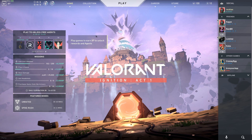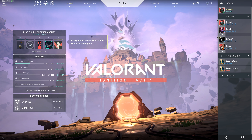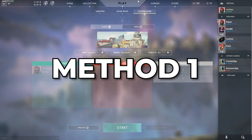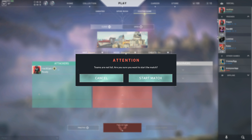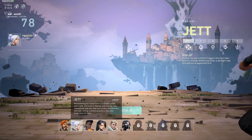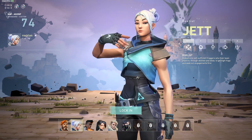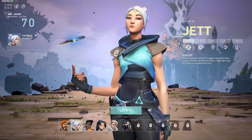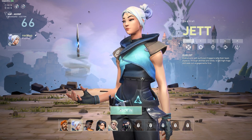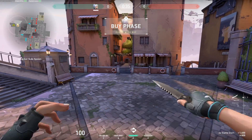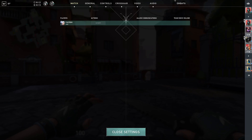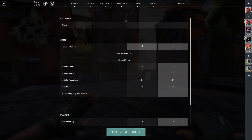Now that you've loaded up the game I'm going to show you the two methods I use to record cinematics. For method one, we're just going to go to play custom game. I'd recommend going on attackers because then you can pick up the spike and move it if you want to take a cinematic in T spawn for example. Just choose your map, mode really doesn't matter, turn cheats on, and start. For agents it really doesn't matter who you choose — I'm just going to go with Jett because she can get around the map quicker. Everyone's just going to be holding their knife out anyway.